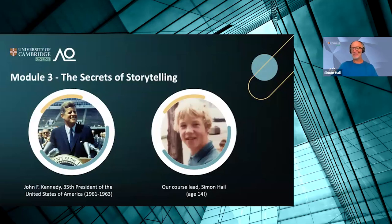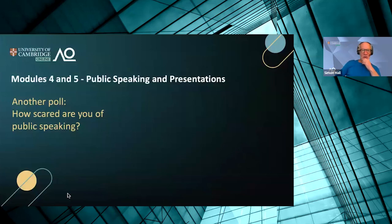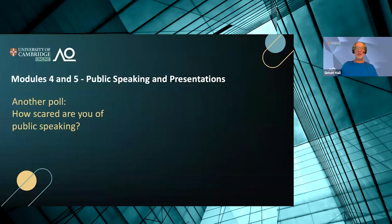After storytelling, we come to public speaking and presentations. How scared are you of public speaking? I saw a report a couple of weeks ago that many people are more scared of public speaking than they are of death. We do two modules on public speaking because we find it's so important to people. On a scale of one to ten, ten being really scared and one being completely relaxed and cool about it — let's see the results.